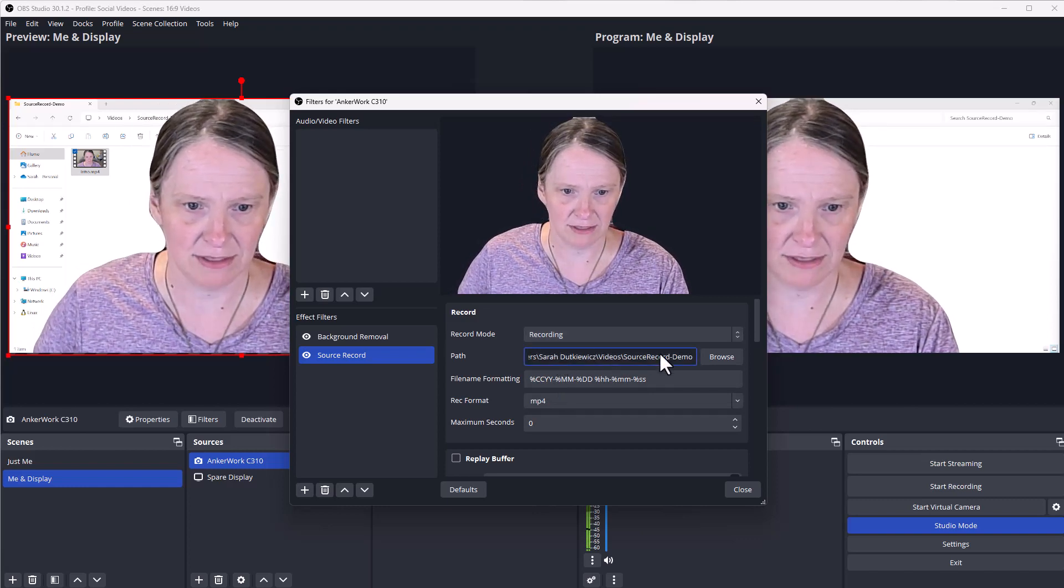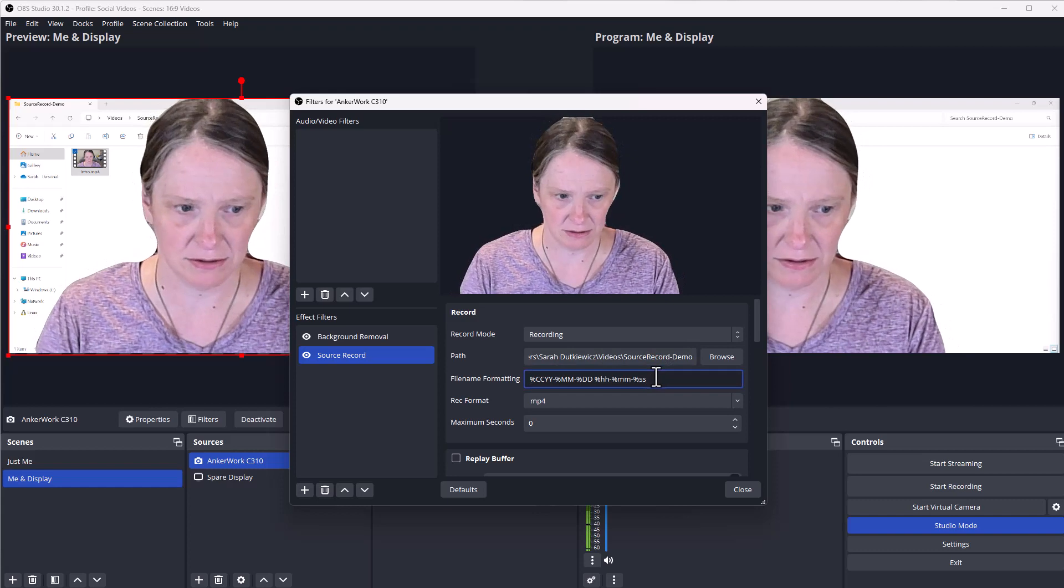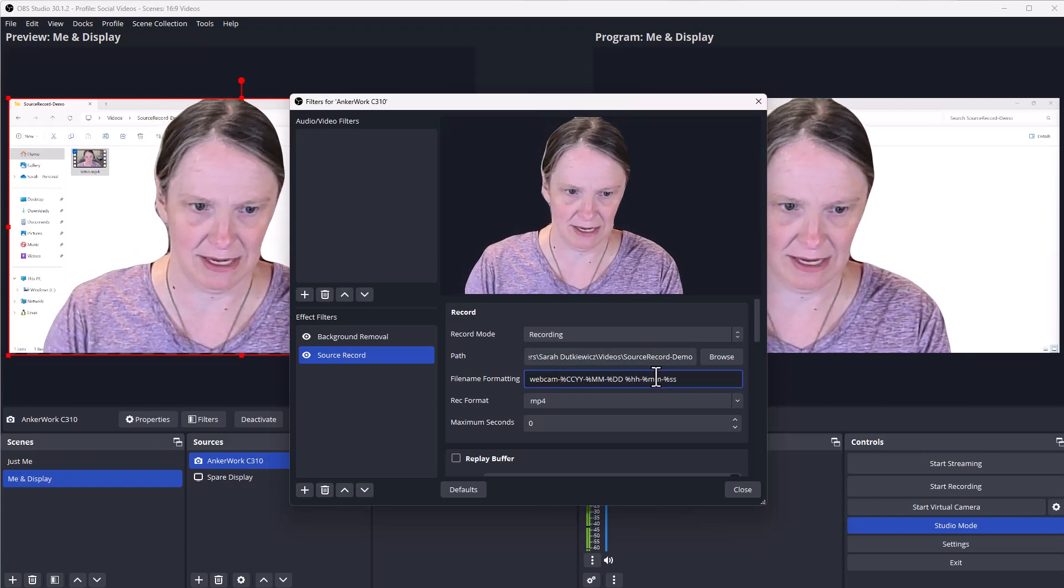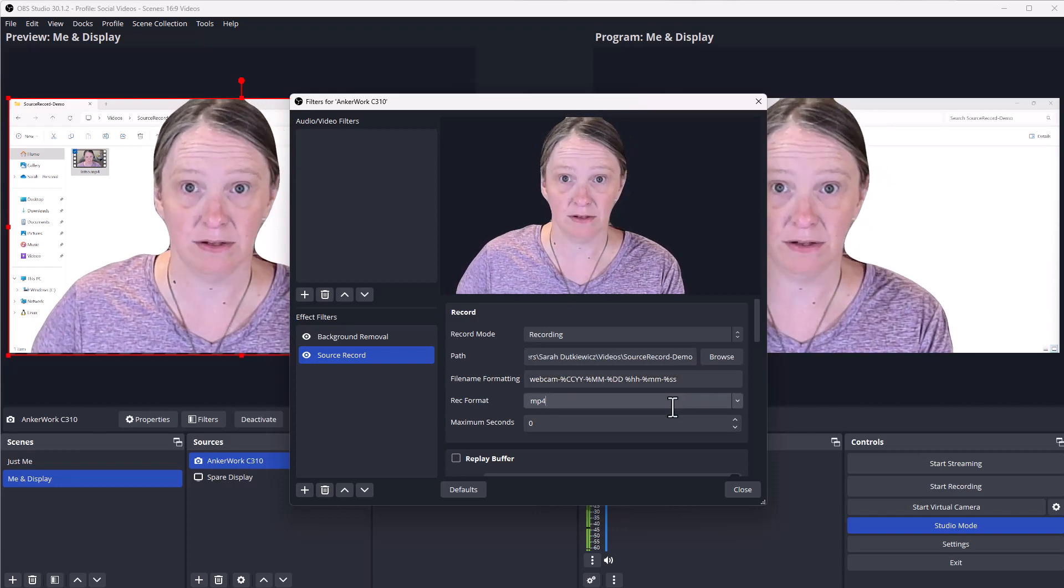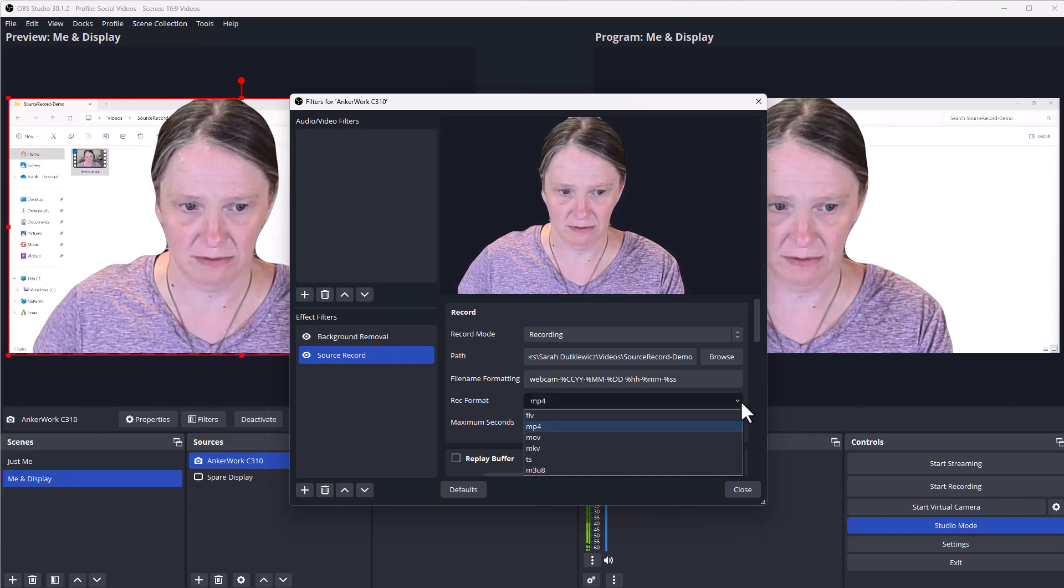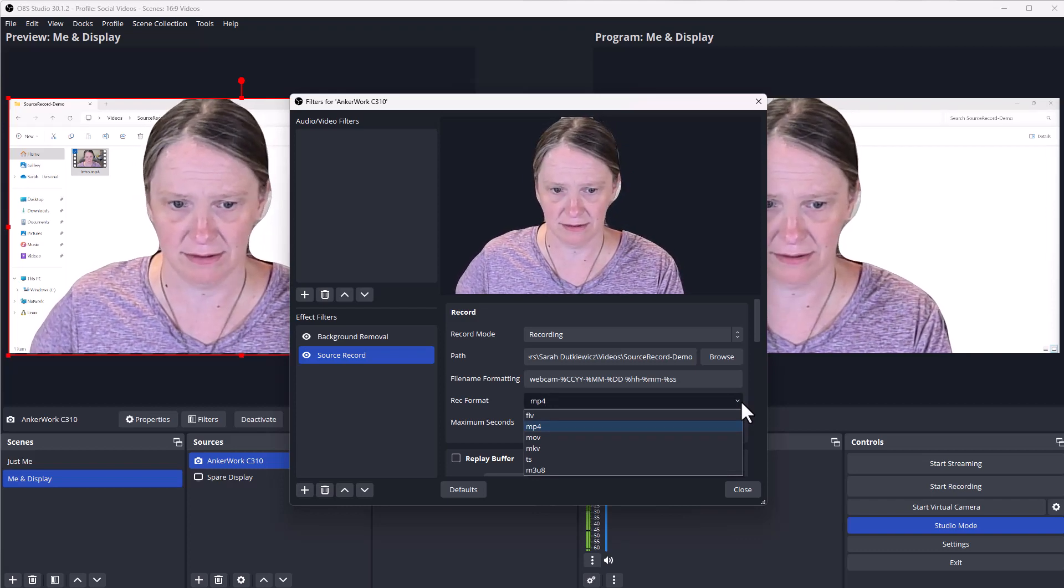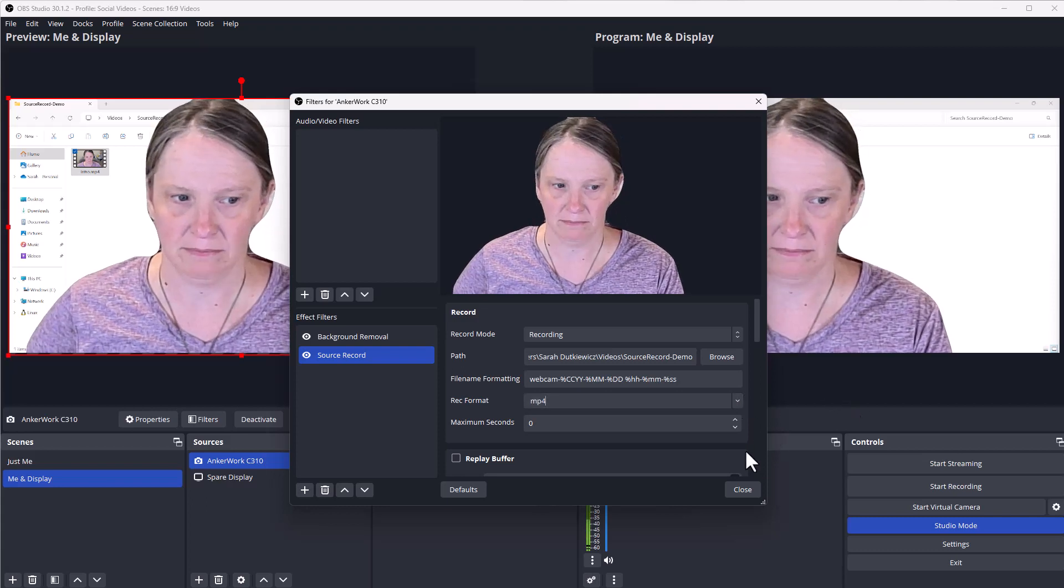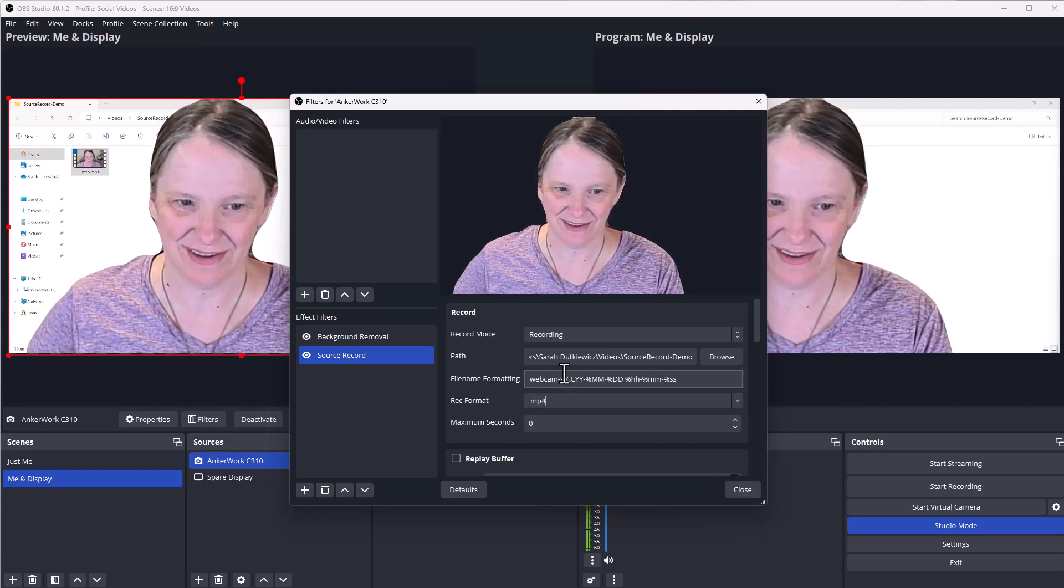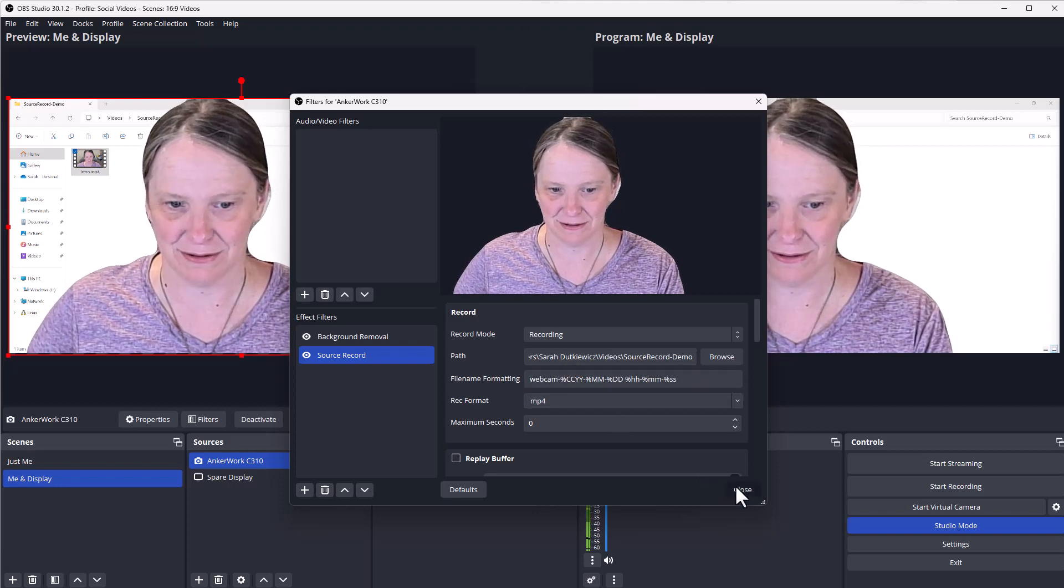Put this in my source record demo folder. This particular source is my webcam, so I'm going to put my file name webcam dash in the format. You can use multiple output formats to choose from. So I could choose if I needed MOV or MKV or something else. I'm going to leave the default. I'm going to leave the rest of the defaults as well. Why? Because that's not the point in this case. It's to show that you can have multiple sources using this source record.